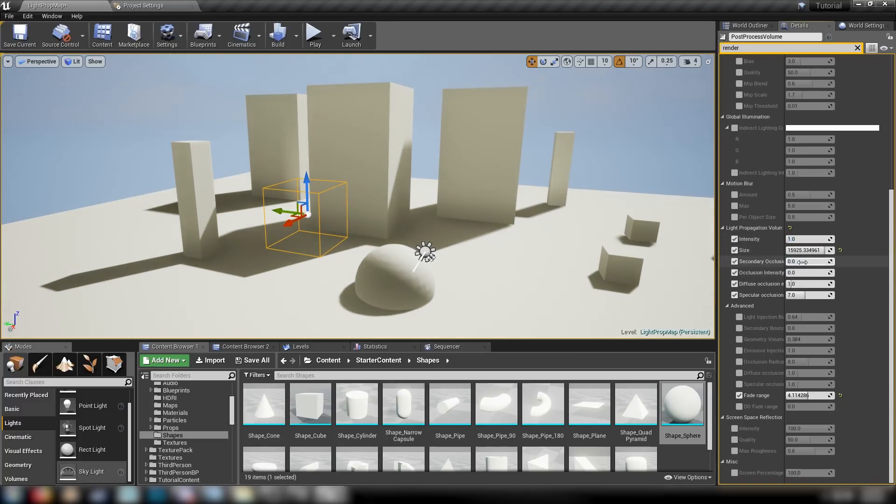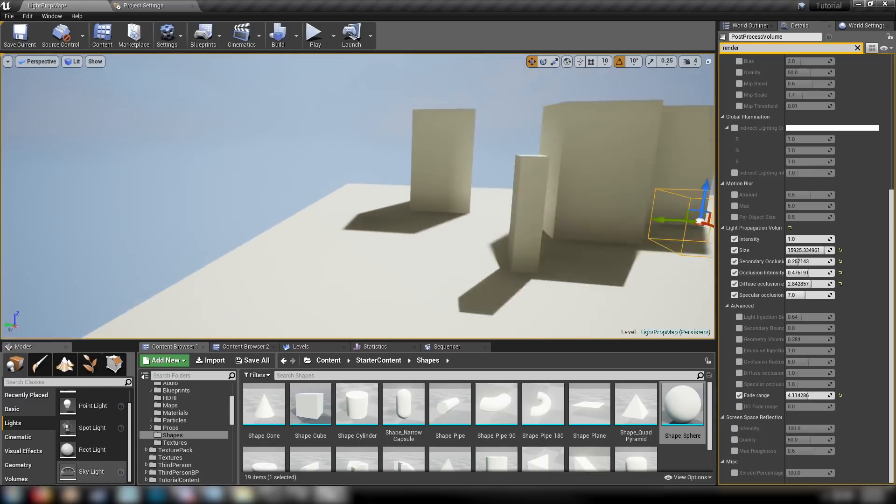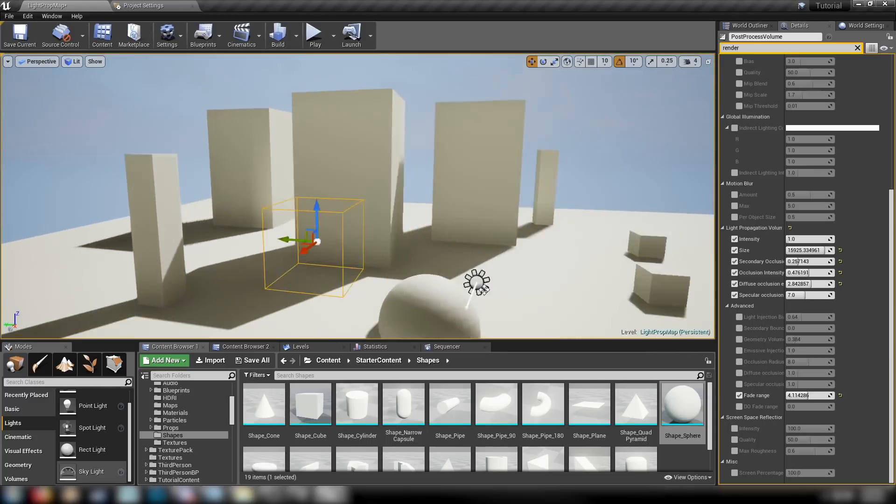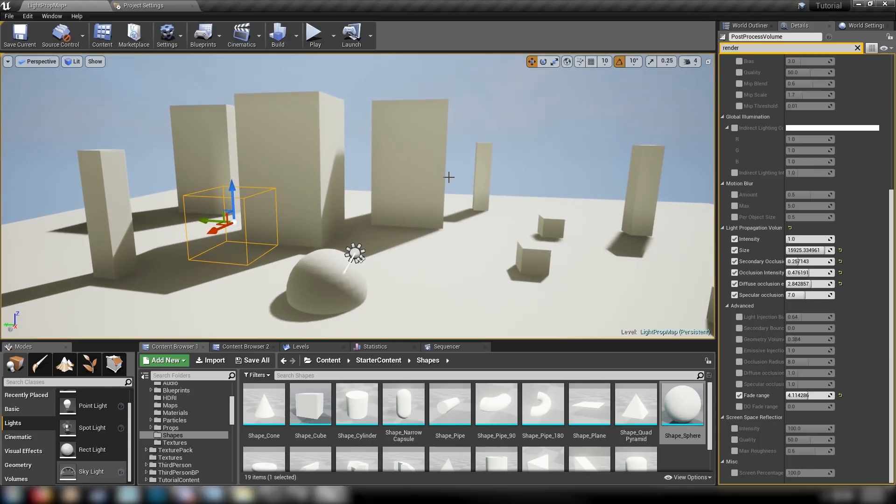We have secondary occlusion, occlusion intensity, diffuse occlusion. We have a lot of different things that we can play with in order to experiment and get the type of effects that we really like.